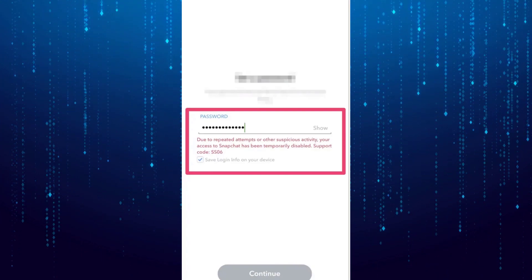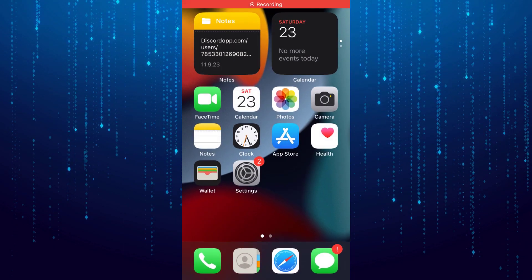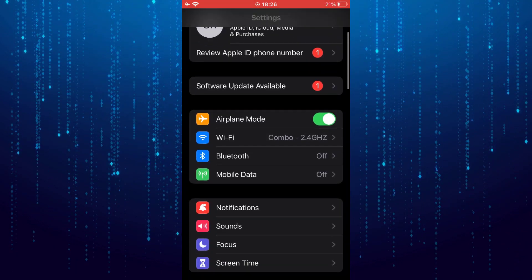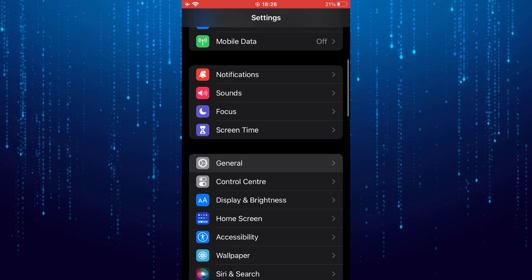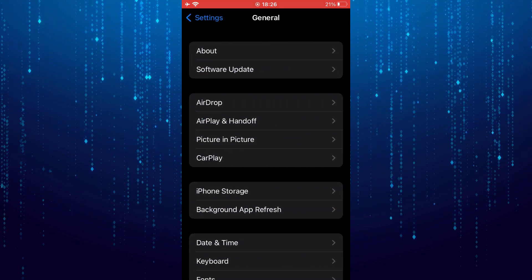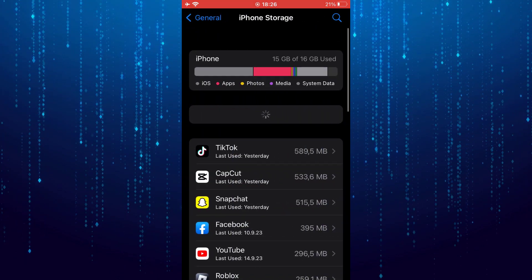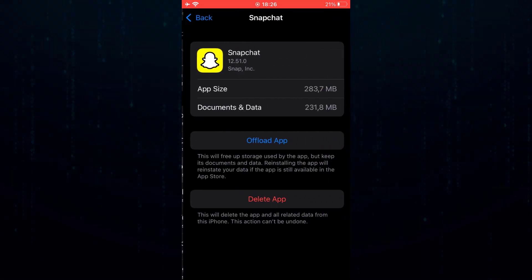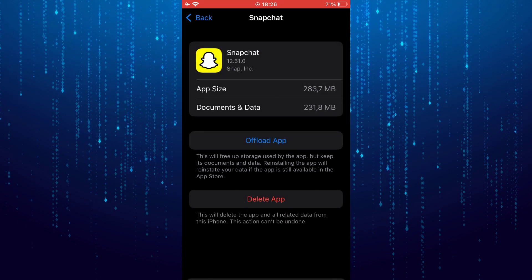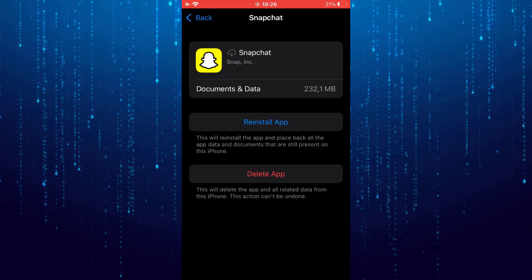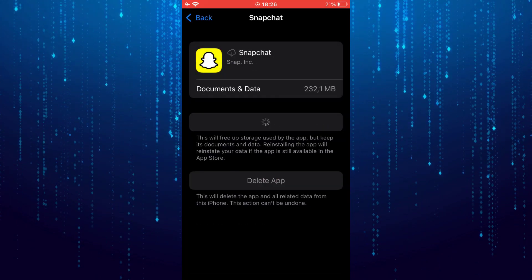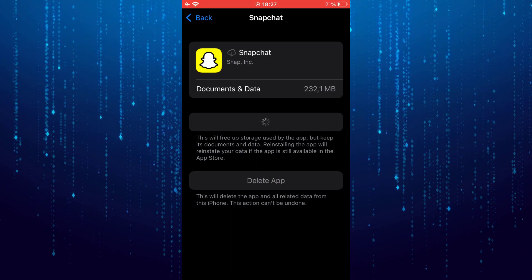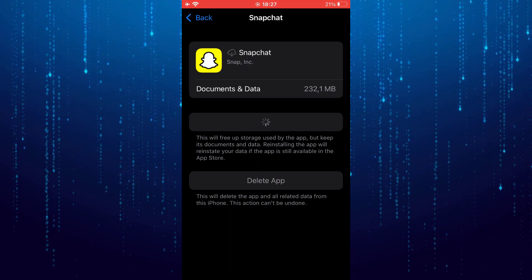But if you don't want to wait, you can open phone settings, tap on General, then tap on iPhone Storage. Open Snapchat here, click on the Offload button, and after that reinstall it. This method should solve SS06.